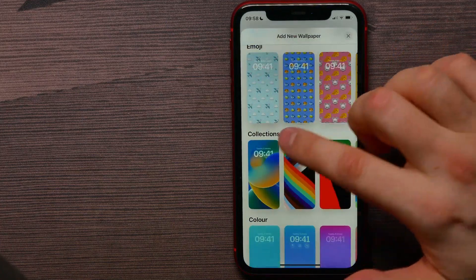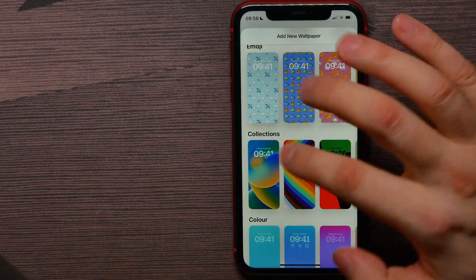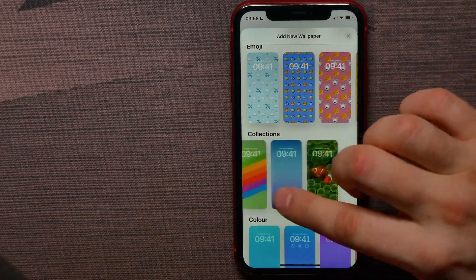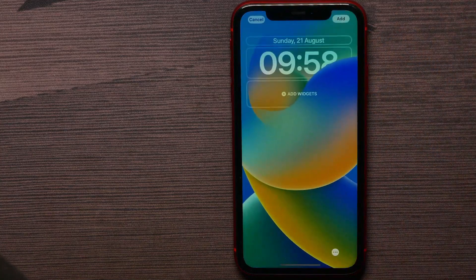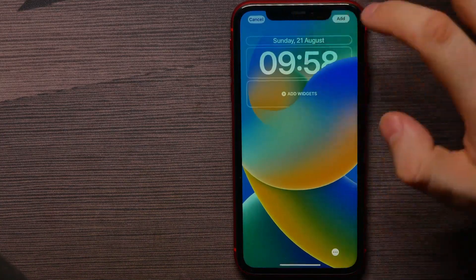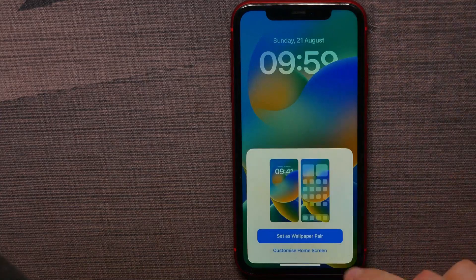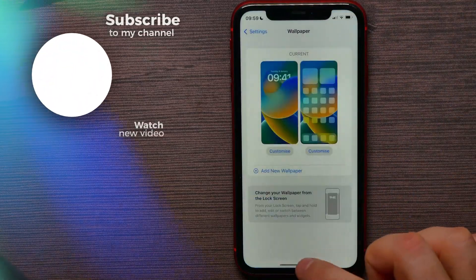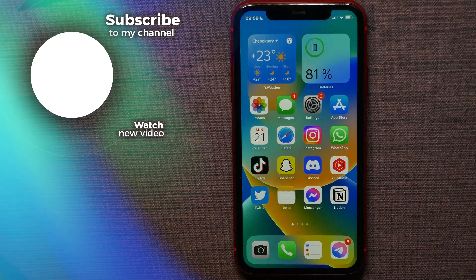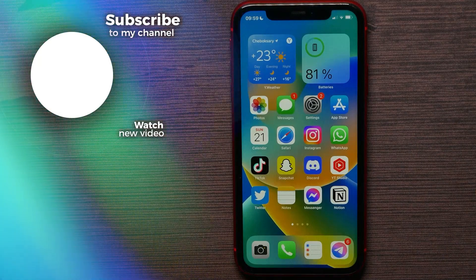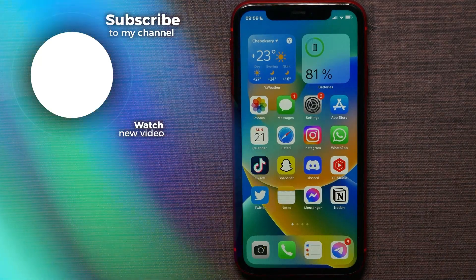The default wallpapers would be in Collections, so you can select one of those wallpapers from here. Then hit Add to set this wallpaper for your home and lock screen. That's how it works. If this video helped you out, don't forget to like and subscribe.